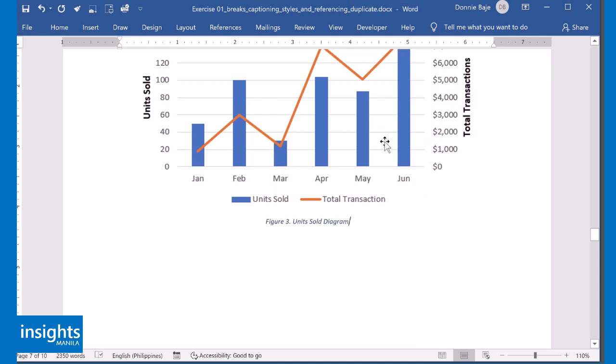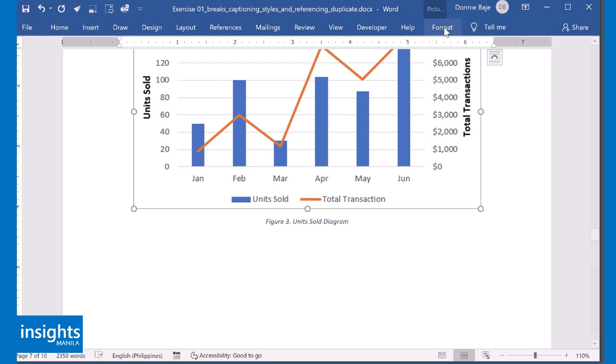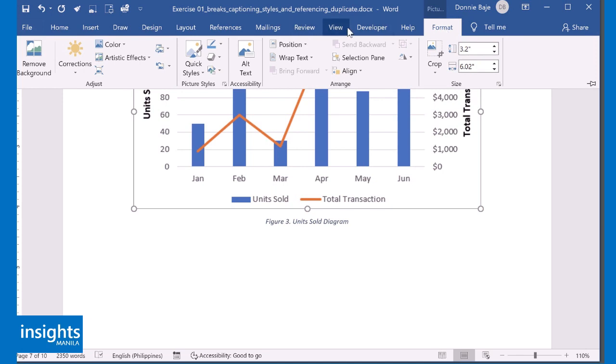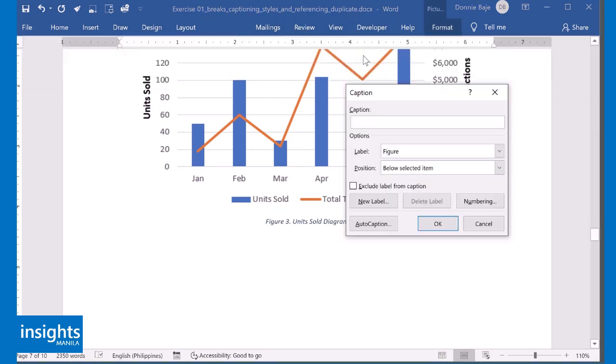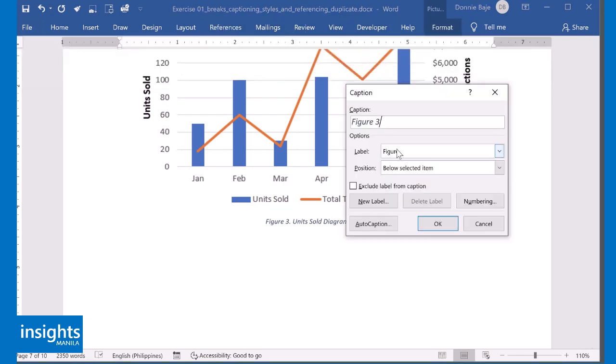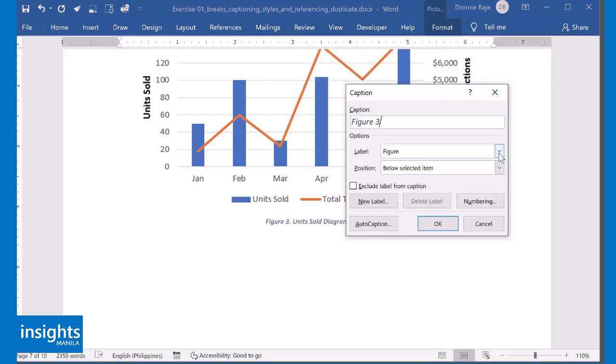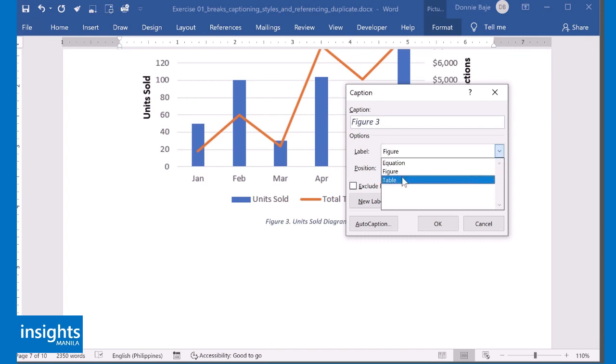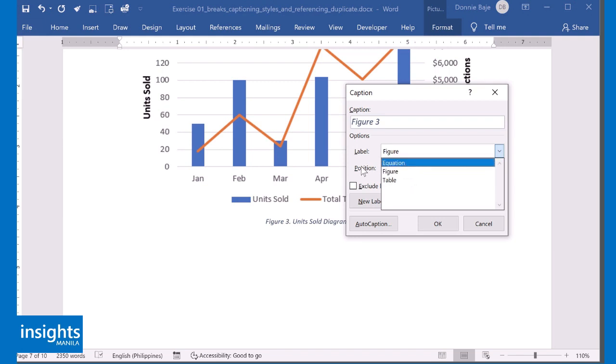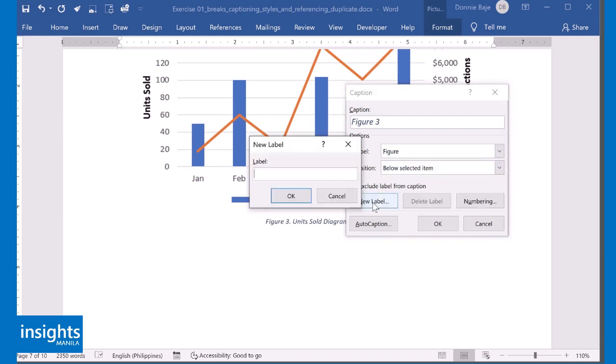Other than that, just to let you know, it's not just limited to figures. You could also change it to table number. For example, table 1, table 2, equation 1, equation 2. You could even create your own label using this new label button.